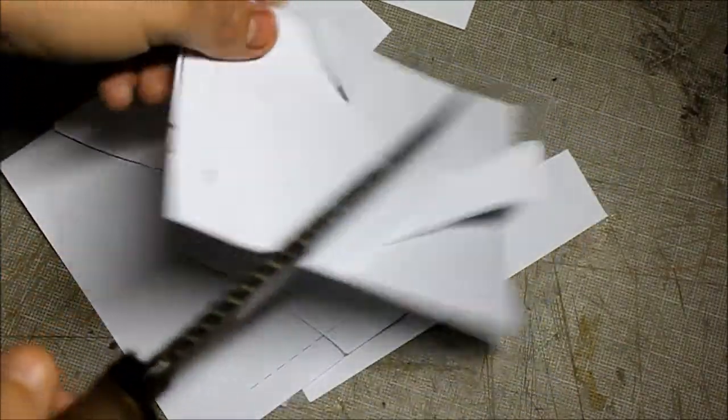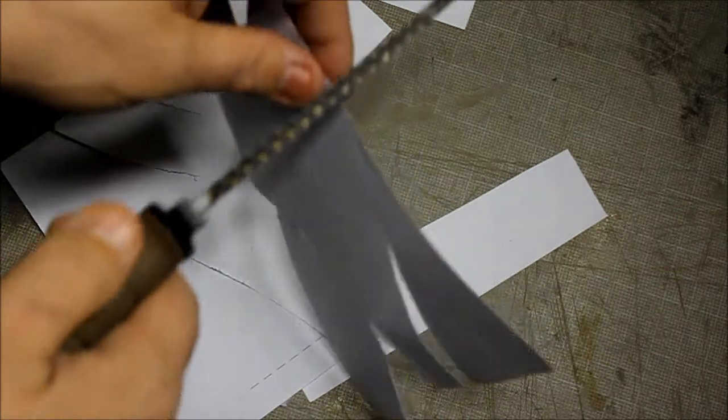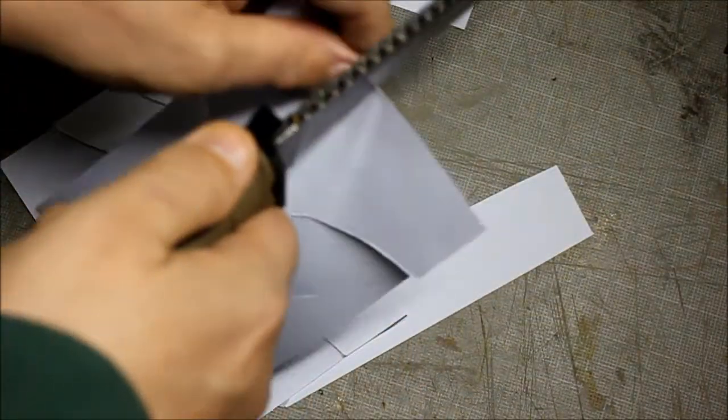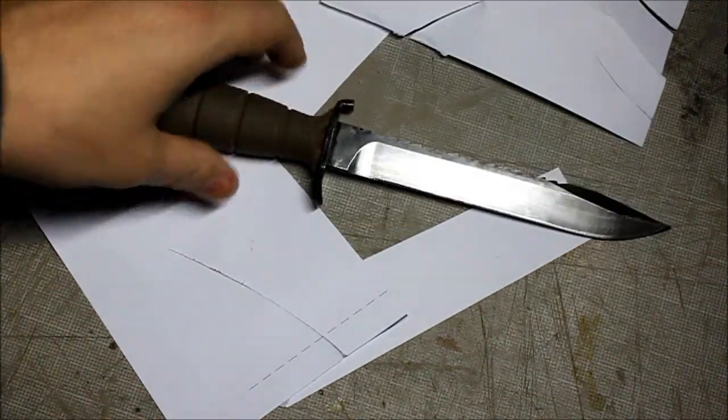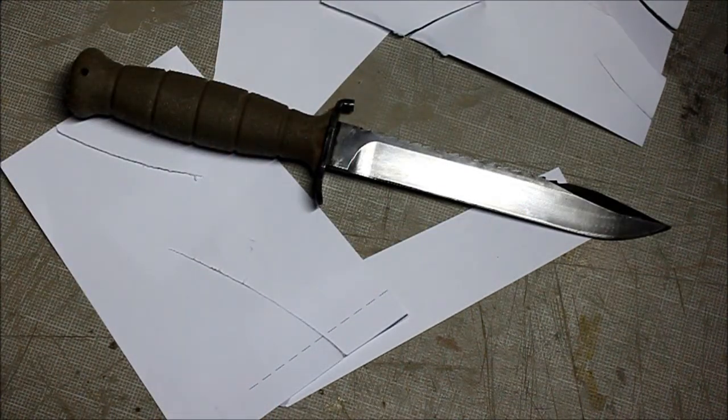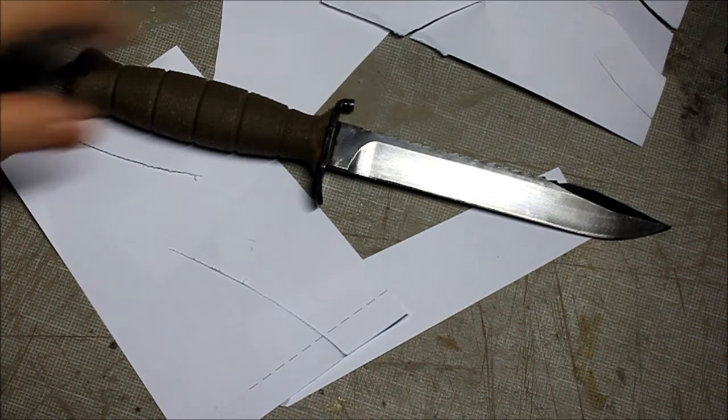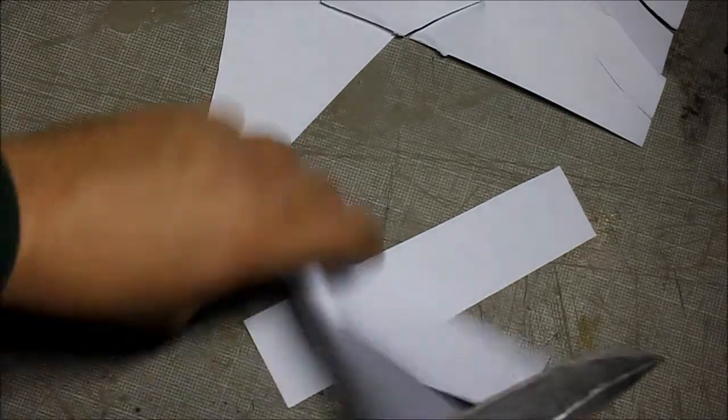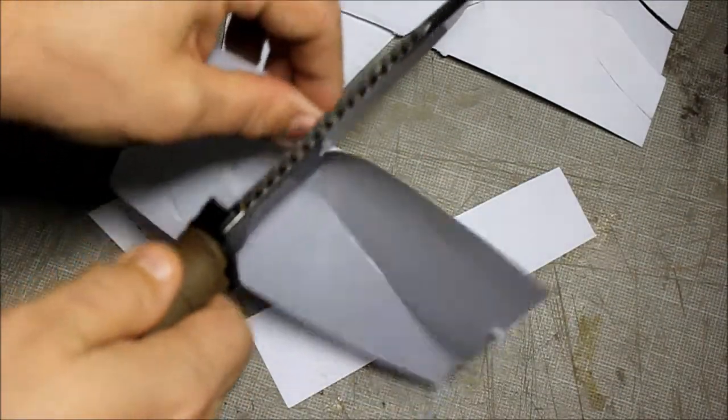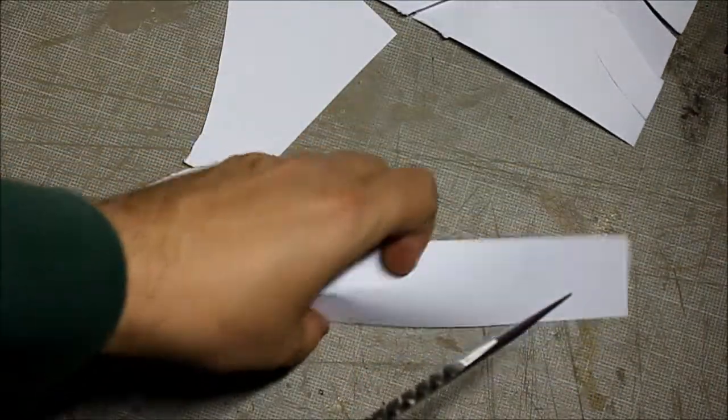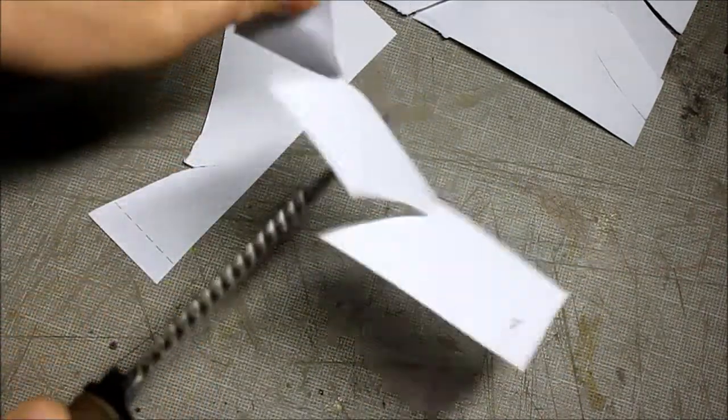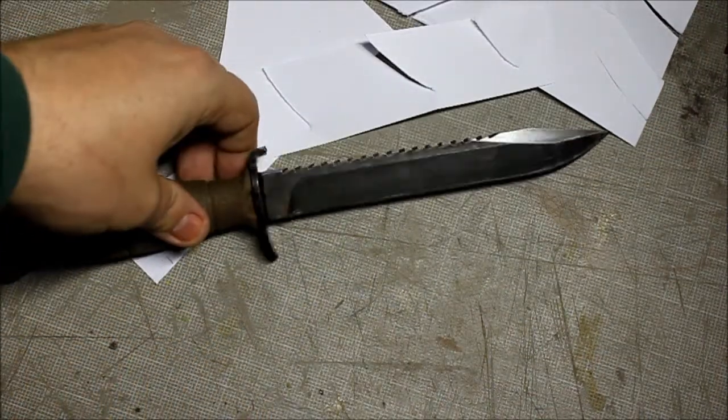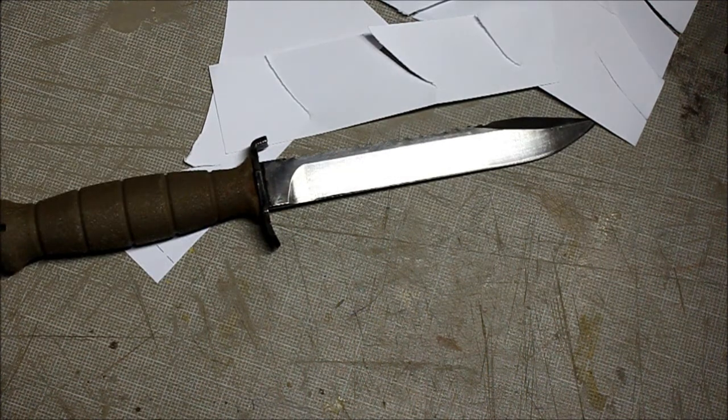But for what it's designed for, it works great. It does take an edge fairly well - not the greatest at taking an edge, at least not in my abilities anyway - but it's good enough for what I need this knife to do. If I want something that's gonna be razor sharp and really hold an edge well, I'm gonna use my Buck 110.